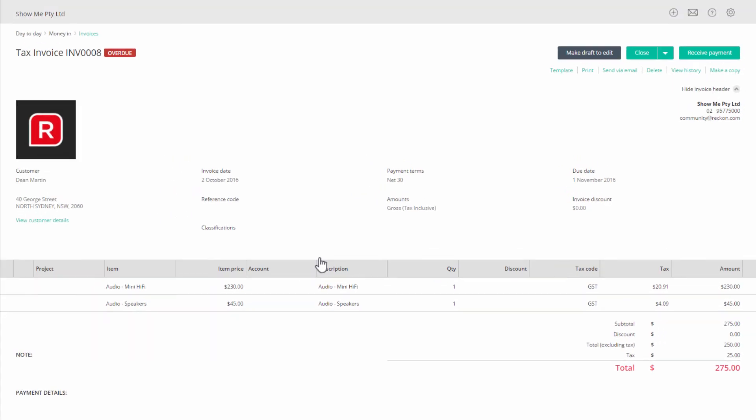Go back to the top of the screen and you will see that you have the receive payment button again. Click on save and close.